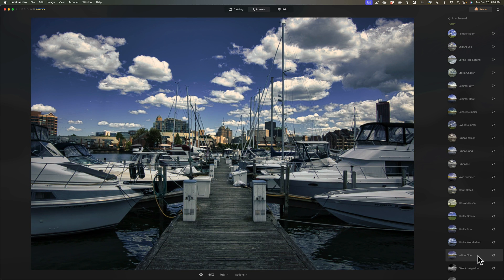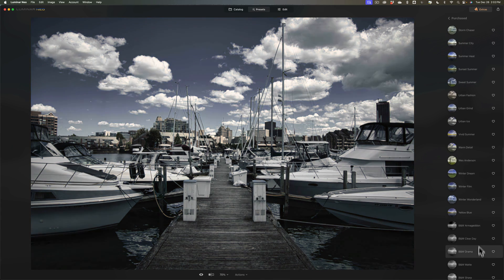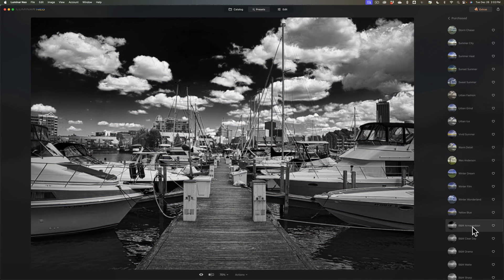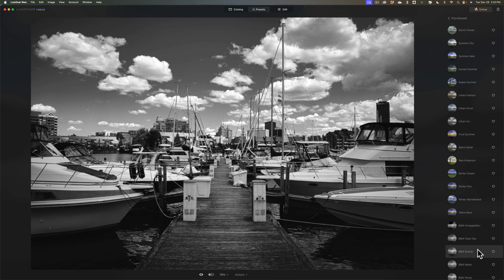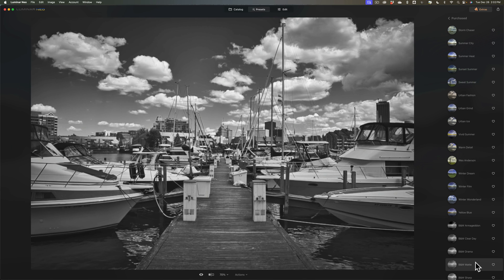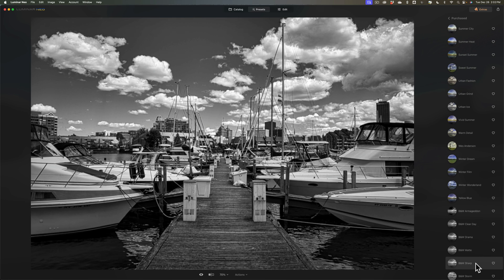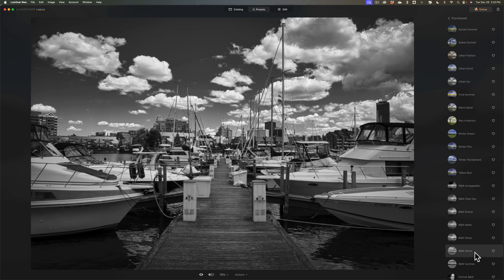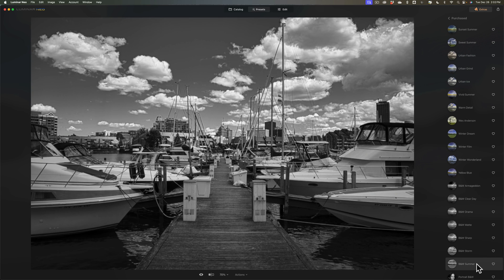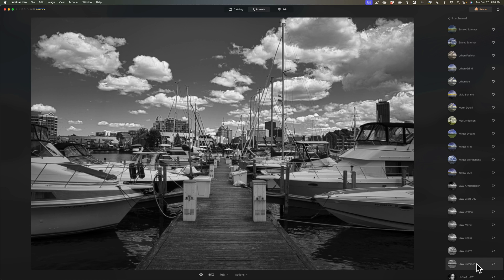then I have a few black and white presets, black and white Armageddon, black and white Clear Day, black and white Drama, black and white Matt, black and white Sharp, black and white Storm, and black and white Summer, and those are all 50 of my Morganti Luminar Neo presets.